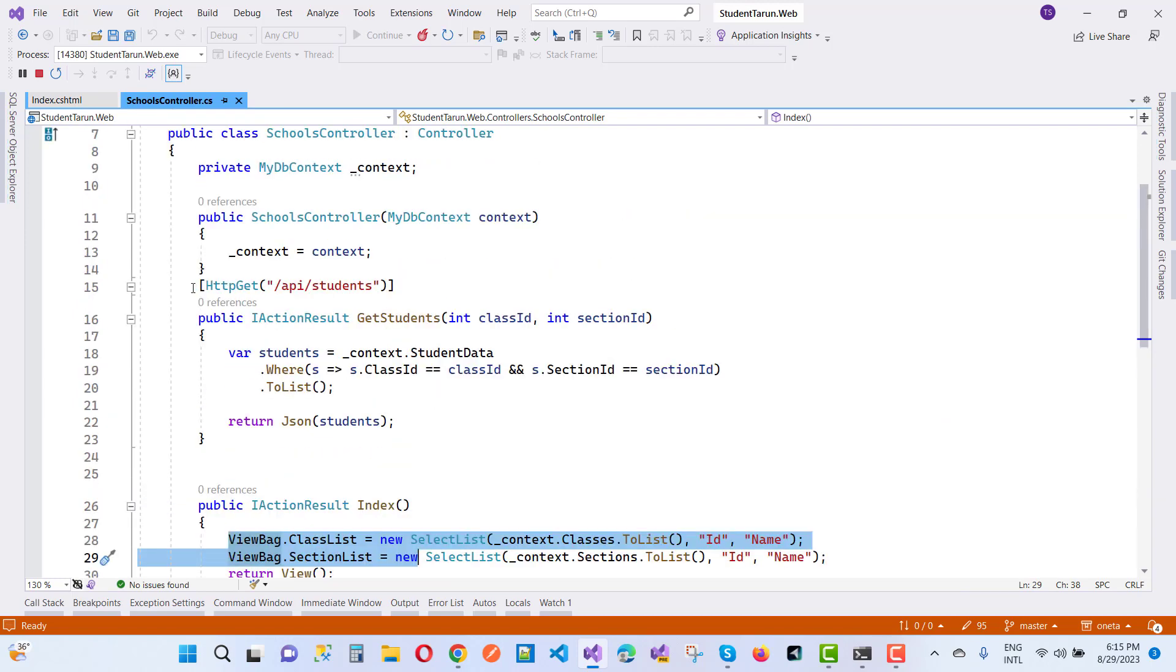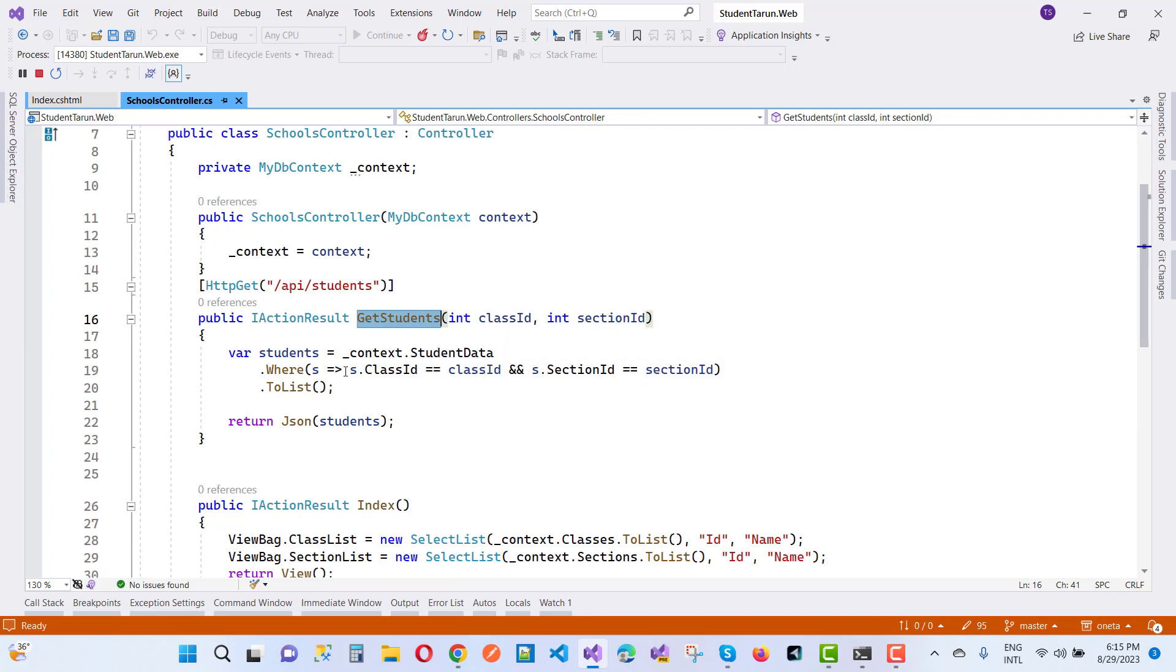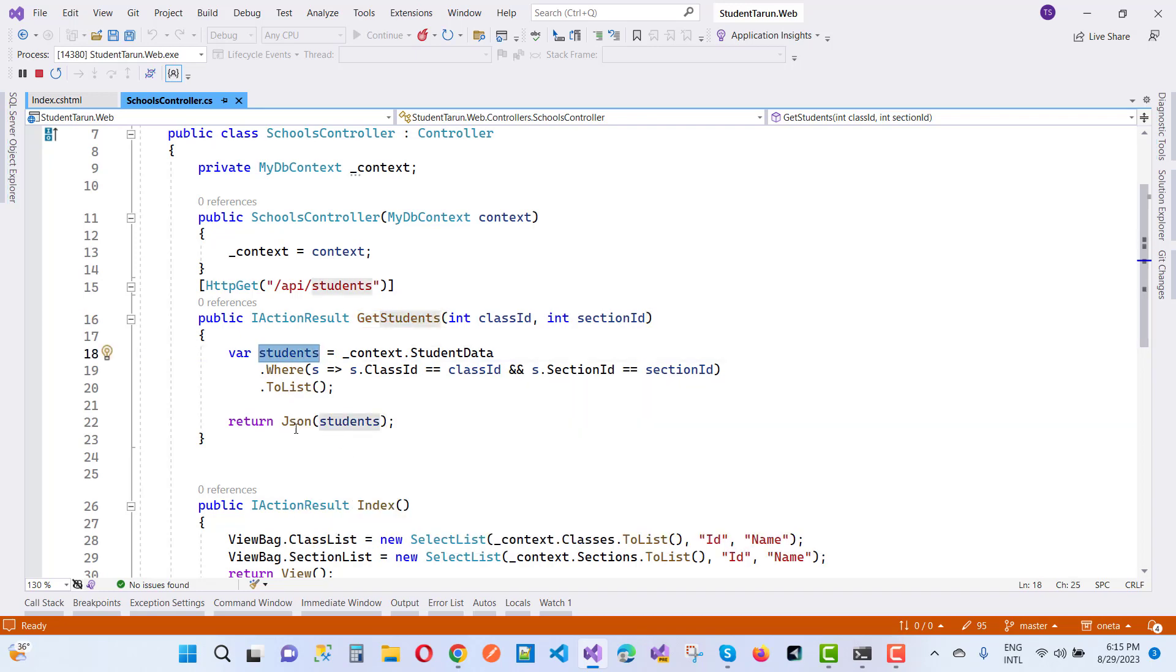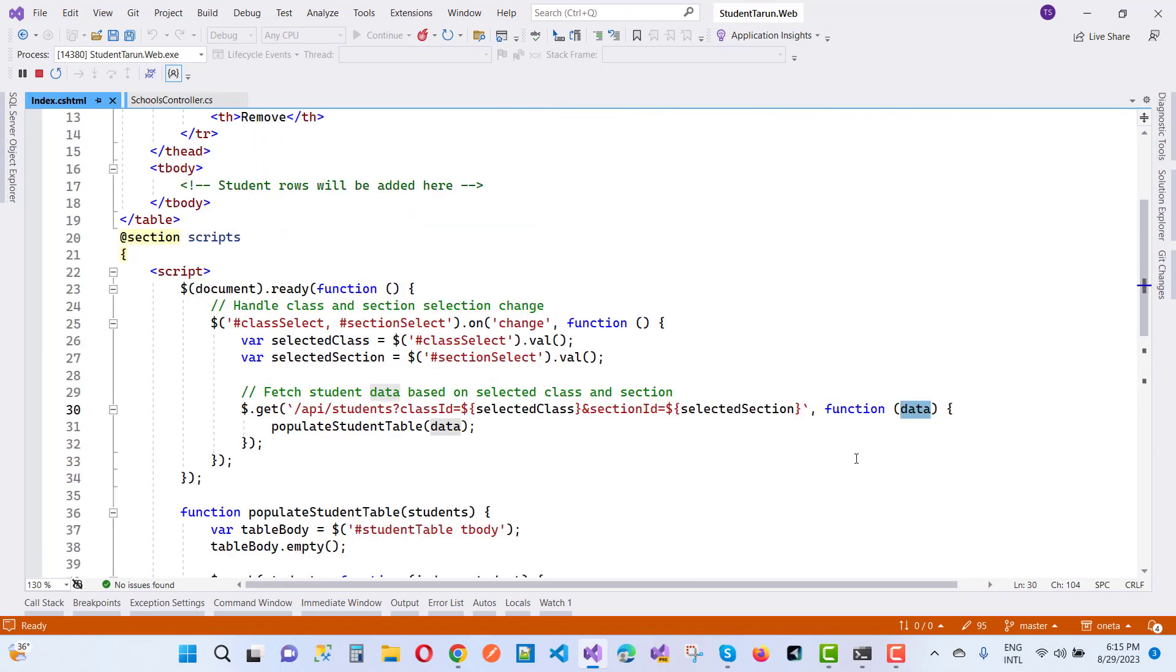That routing URL is like that - get students by using the class ID and the section ID. Context of student data where class ID and section ID like that. Get the student by using the students class. In the form of JSON, students data is there. Student is visible and data is here.